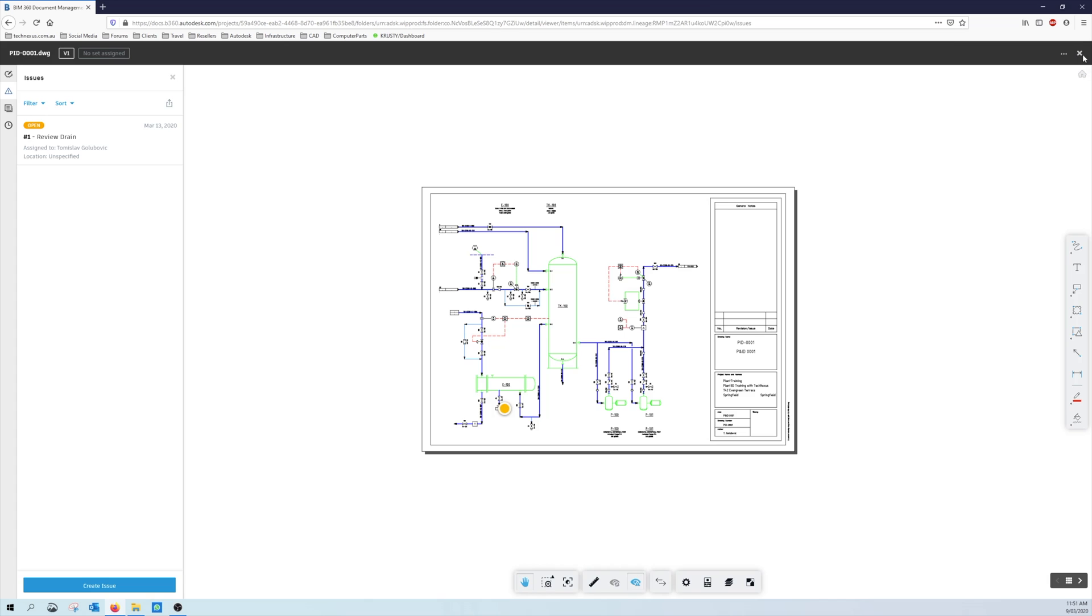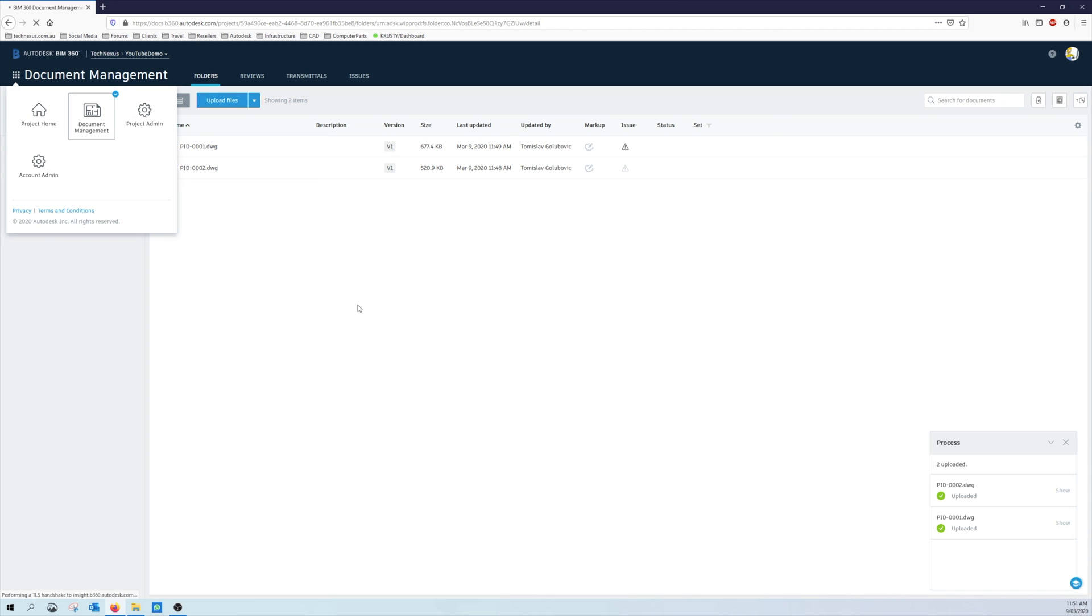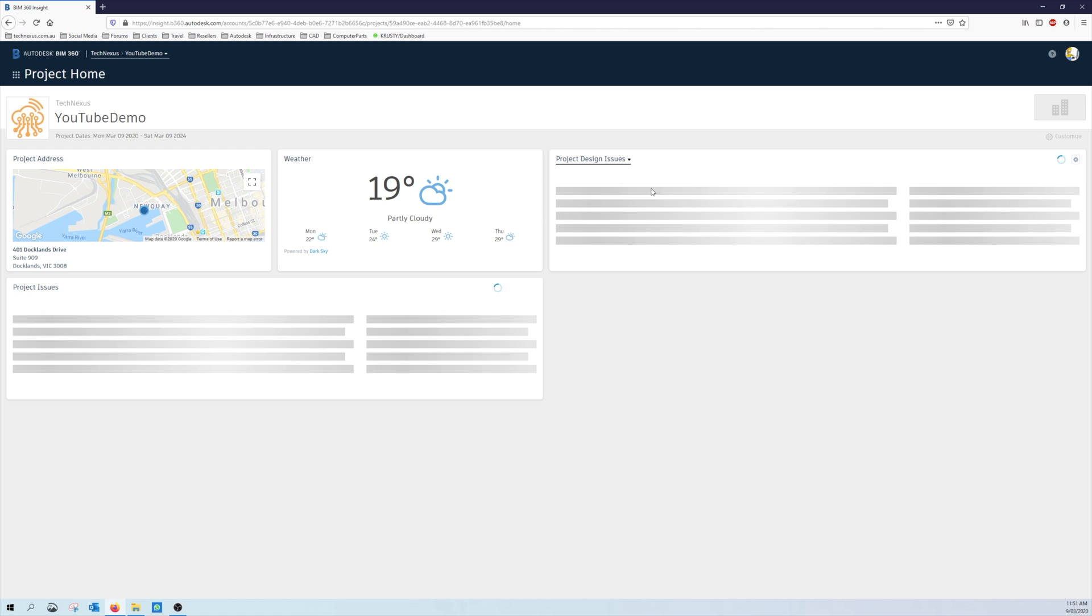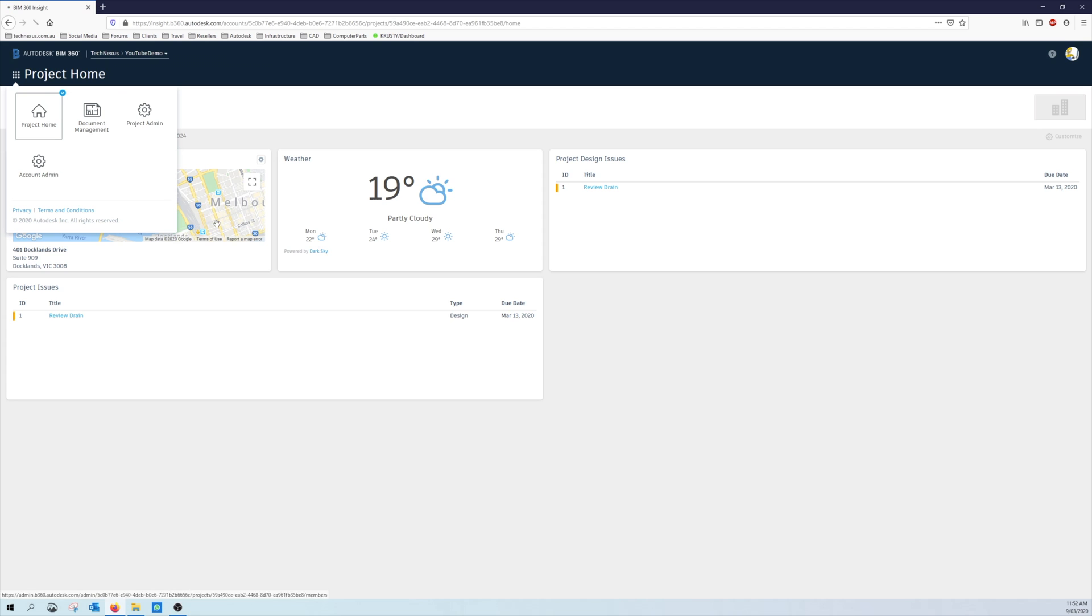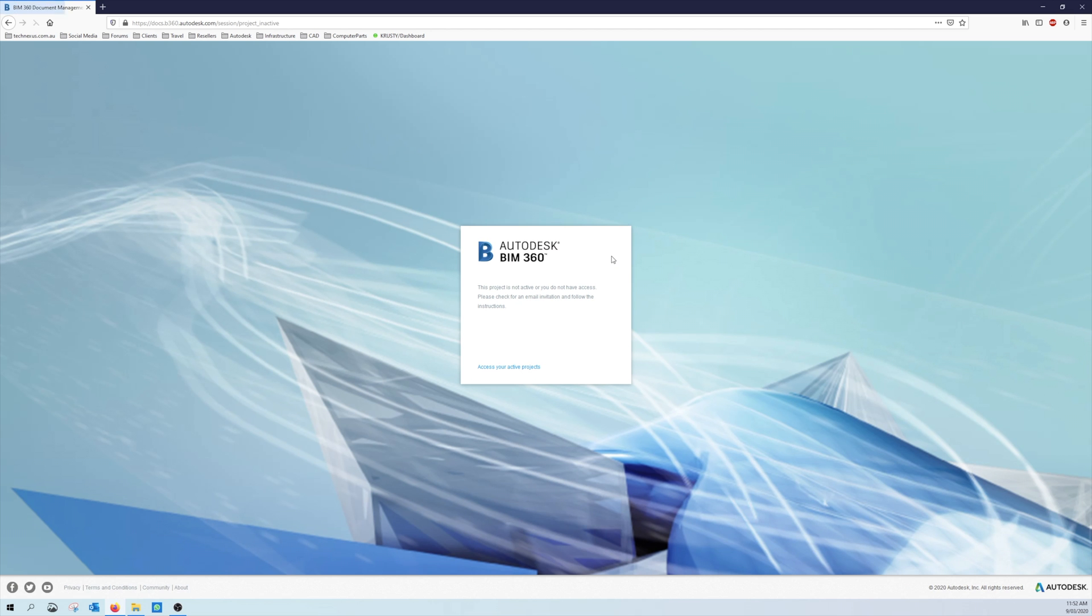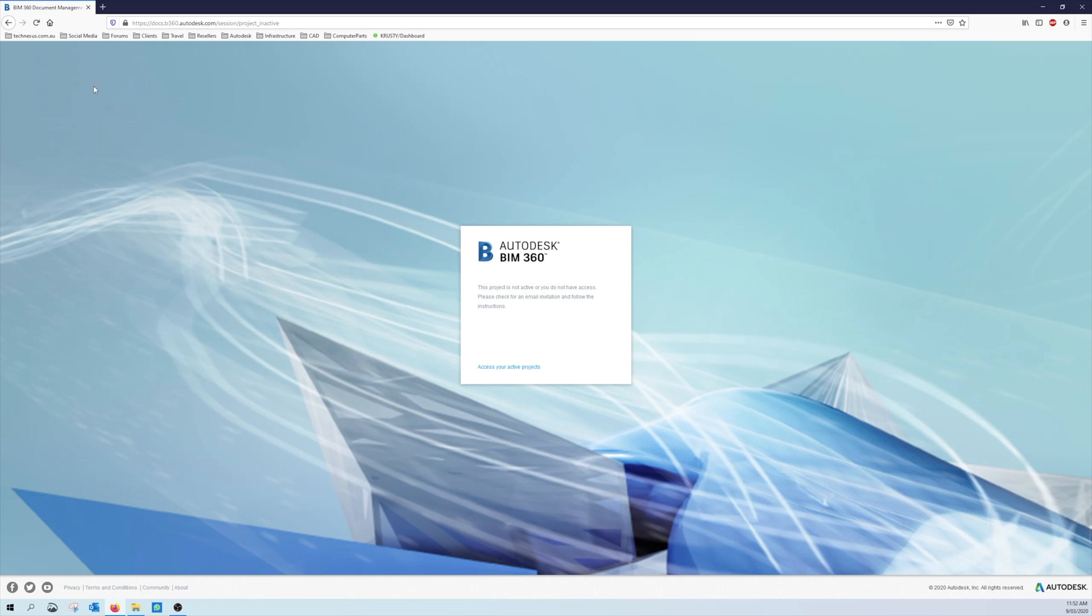But if I just go back to the project dashboard, so we can see on here that those issues that do come through, which is good.